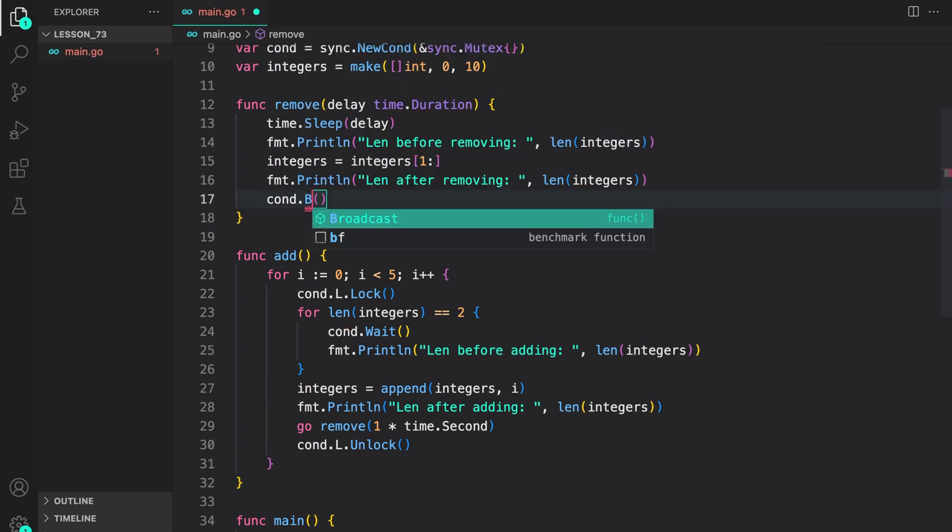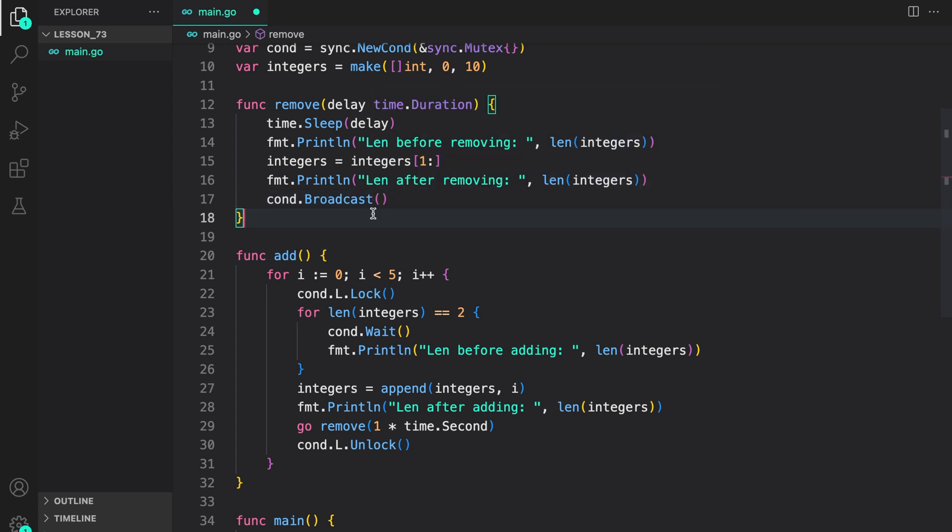Here you can also use broadcast to indicate to multiple go routines that a condition has been met. Inside add we are just running a loop five times holding the lock first and then this is our condition we are waiting for. We check the condition if it's true we wait.